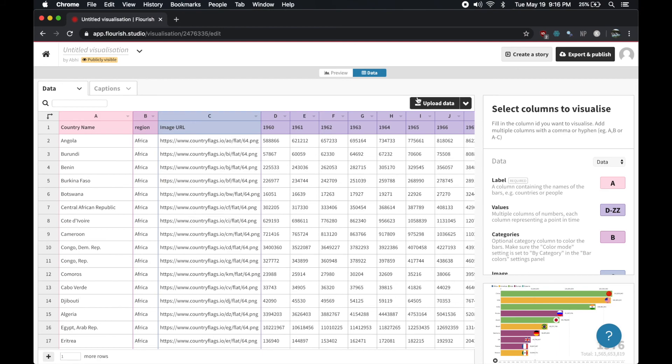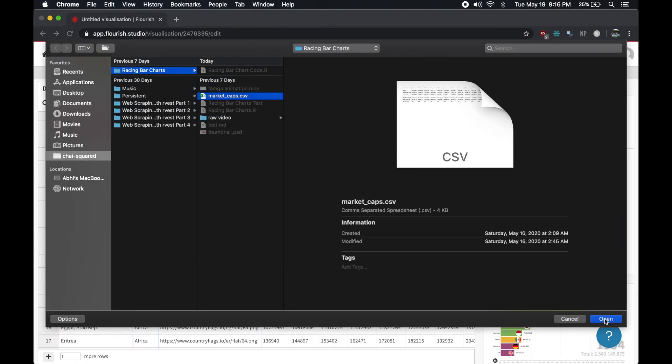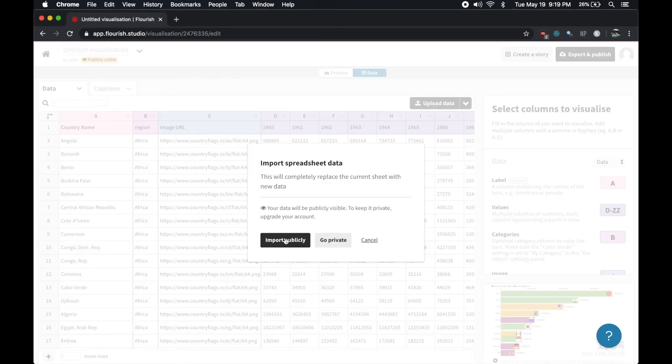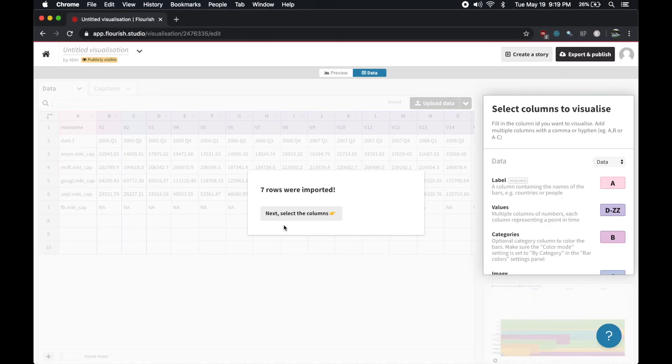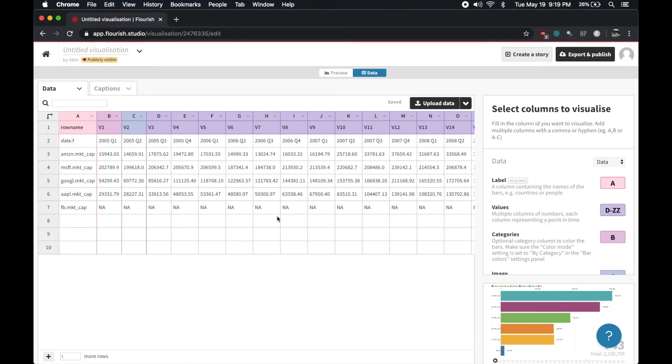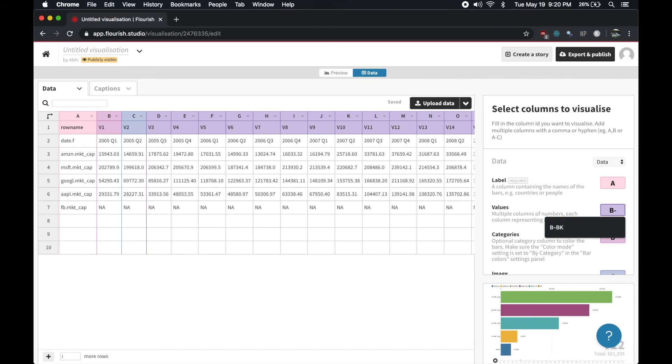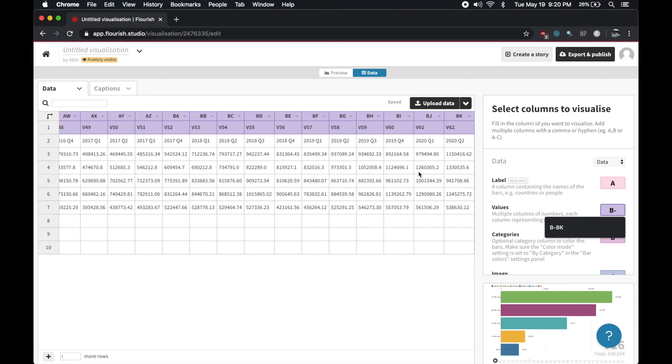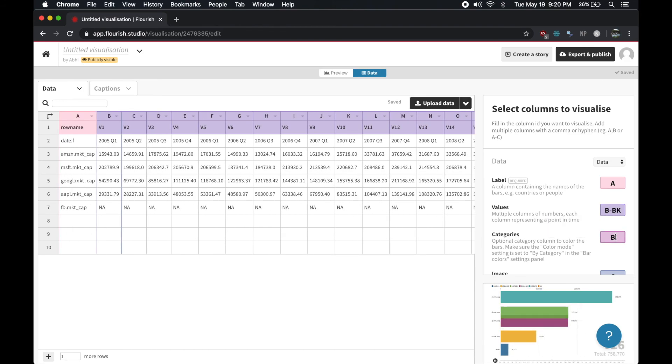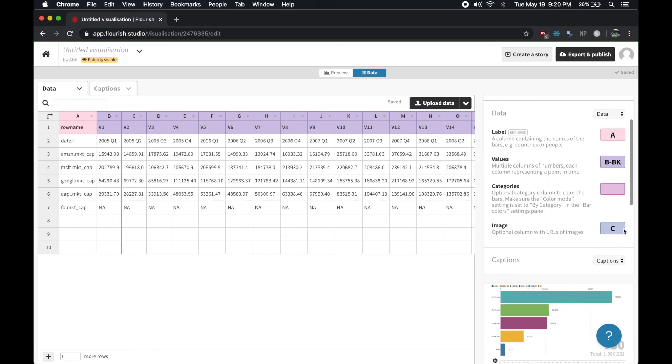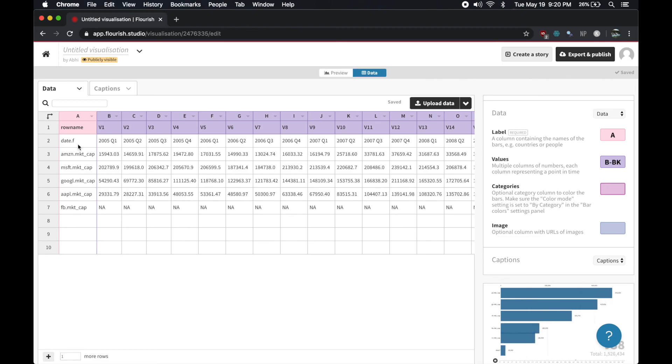I'm going to click upload data and plug in the CSV I just exported from R. On the right side of the screen, there's a panel that says select columns to visualize. You'll need to configure which columns have your labels, values, and optionally categories and images.